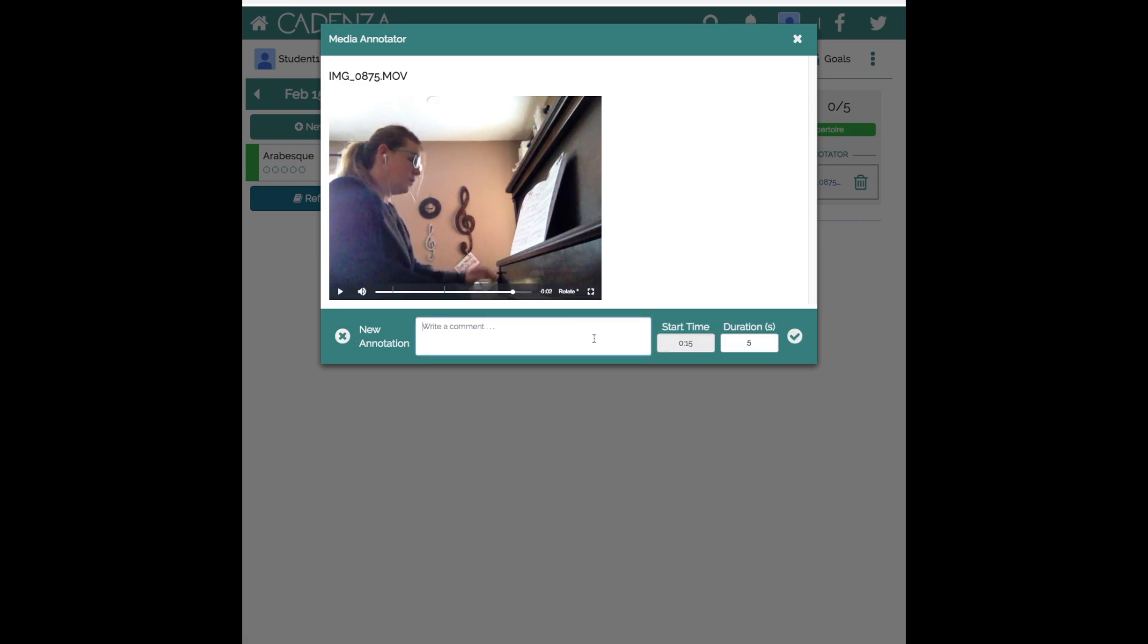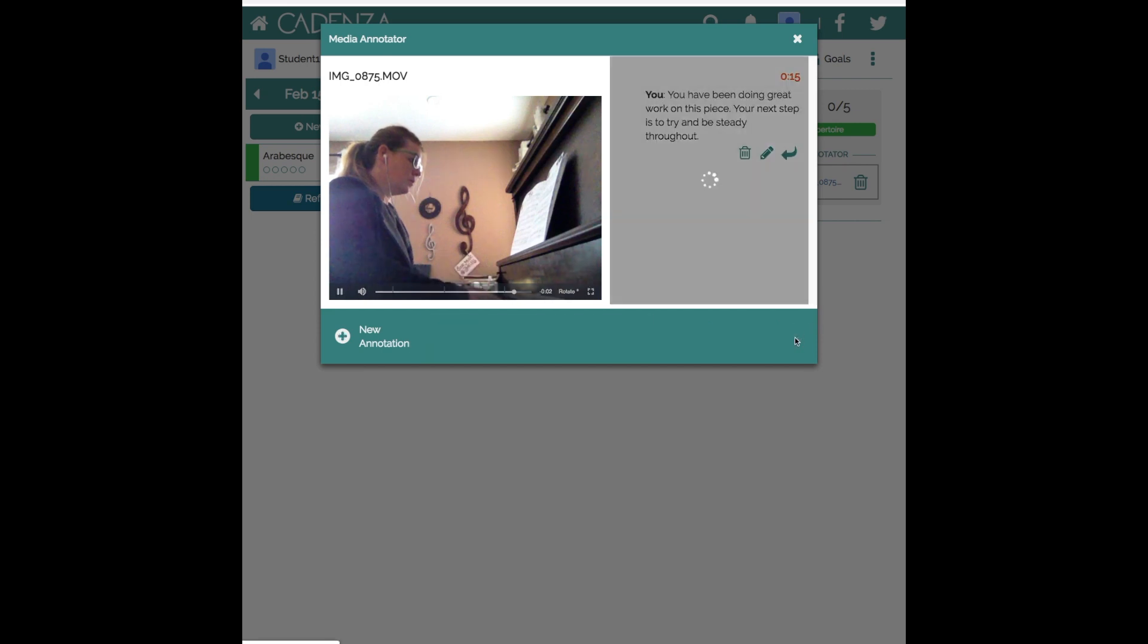I might just compliment the student and say, you have been doing great work on this piece. Your next step is to try and be steady throughout. And I save it.